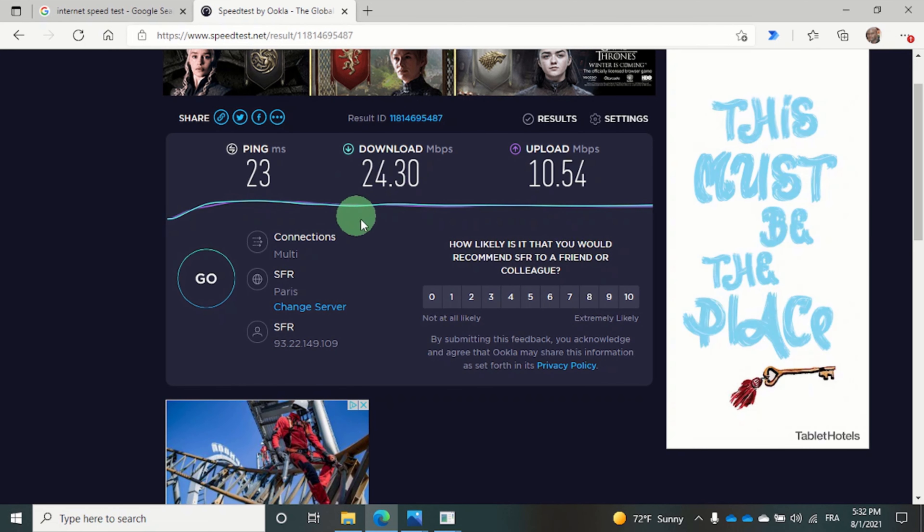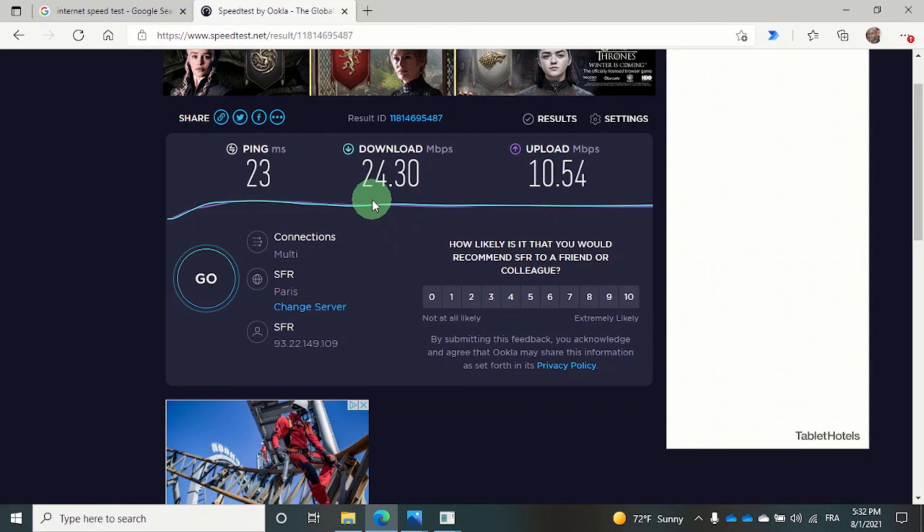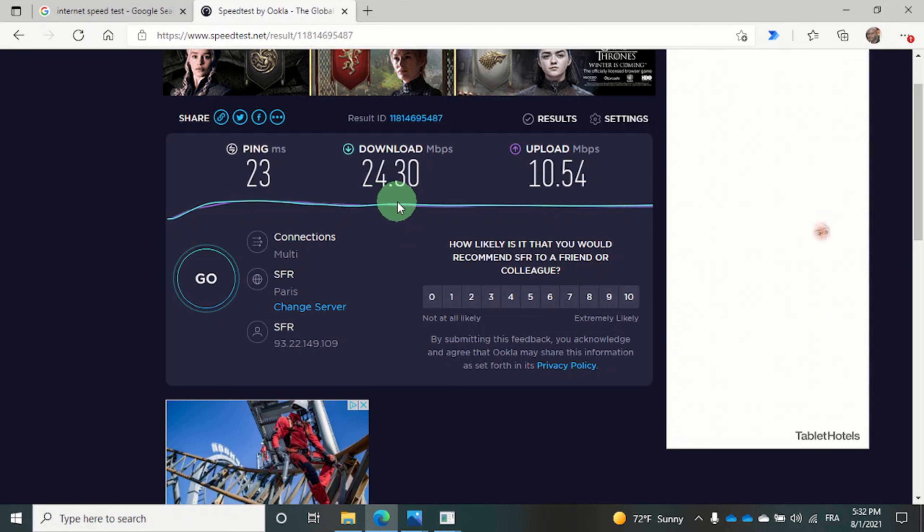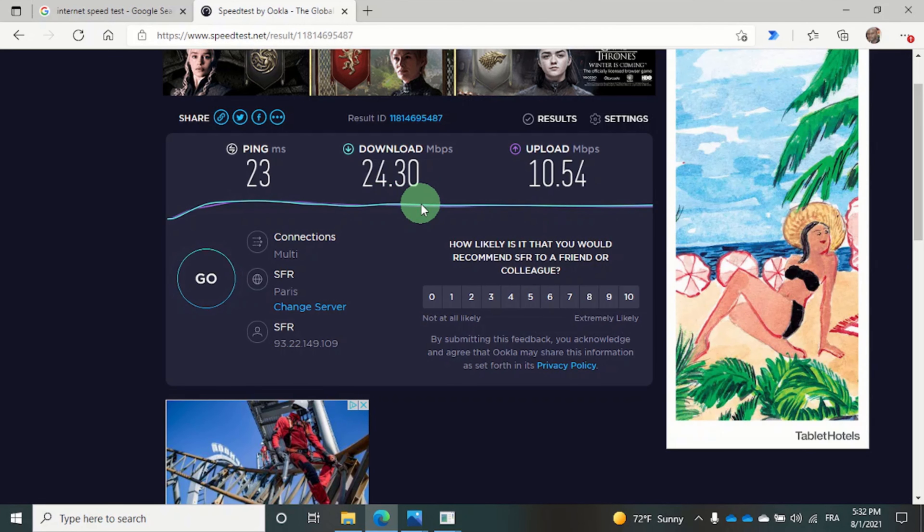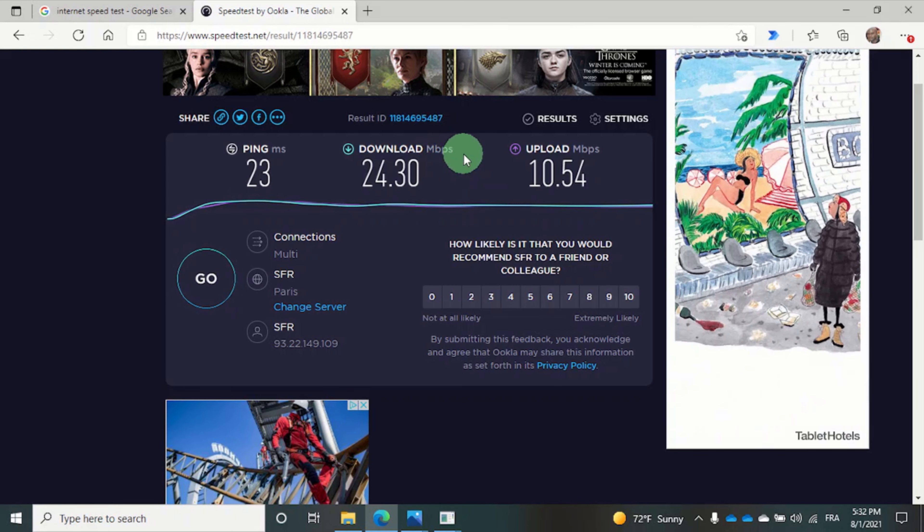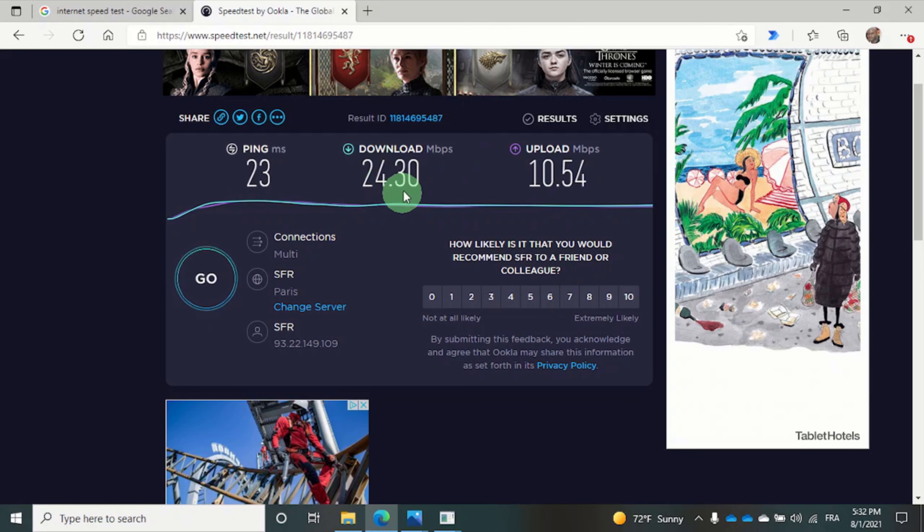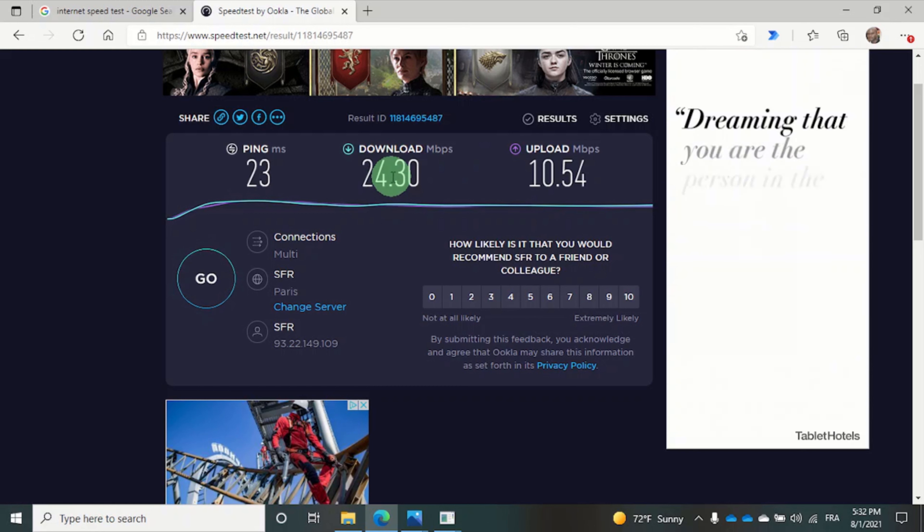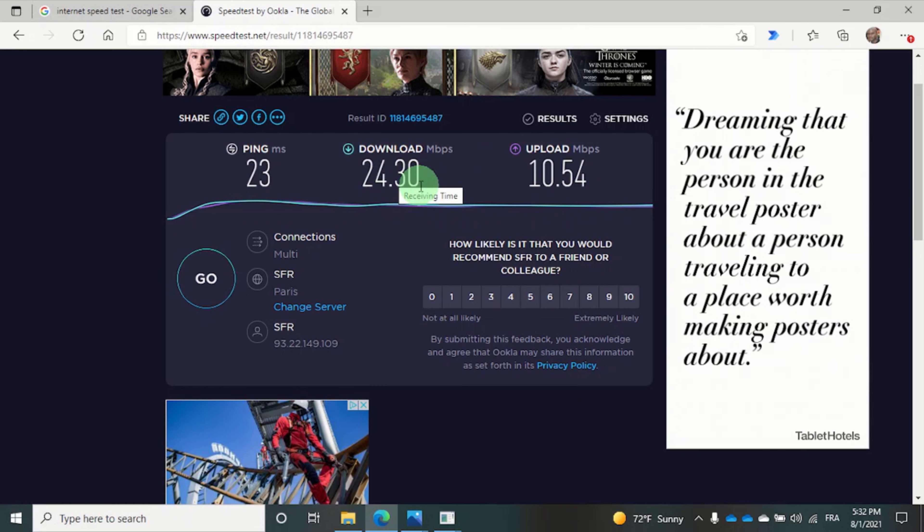So we have a download speed of 24.30 megabits per second. Broadband speeds are measured in megabits per second. The higher the number you have, the faster your online activity should be.